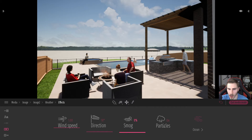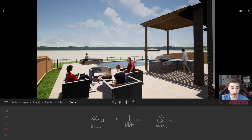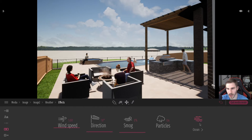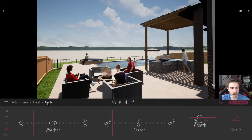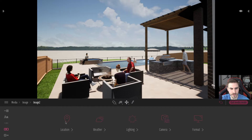I probably want to remove the smog particles. I don't have an ocean so that doesn't quite apply here. I can go back to my image and lighting.